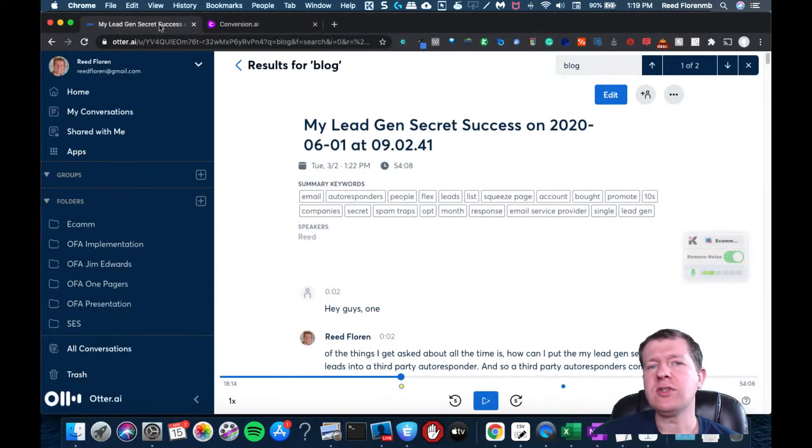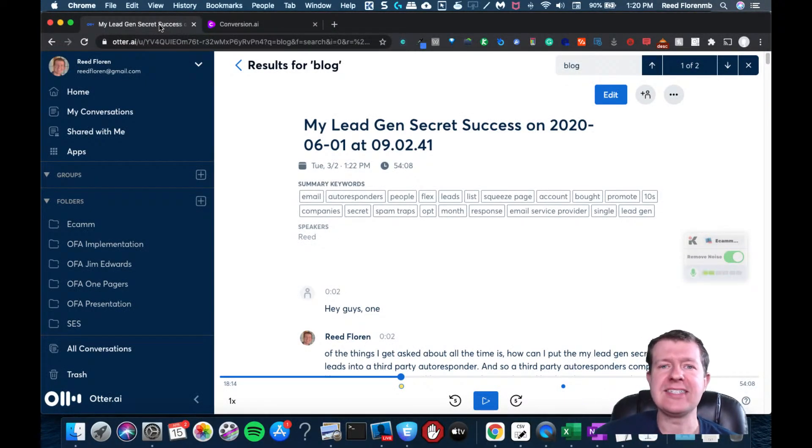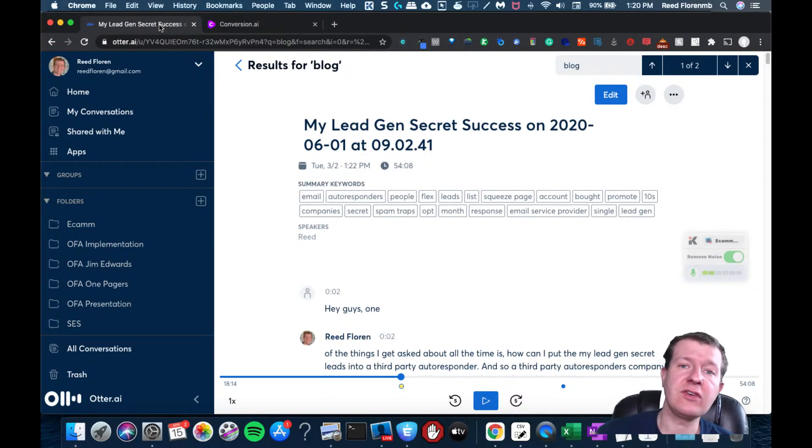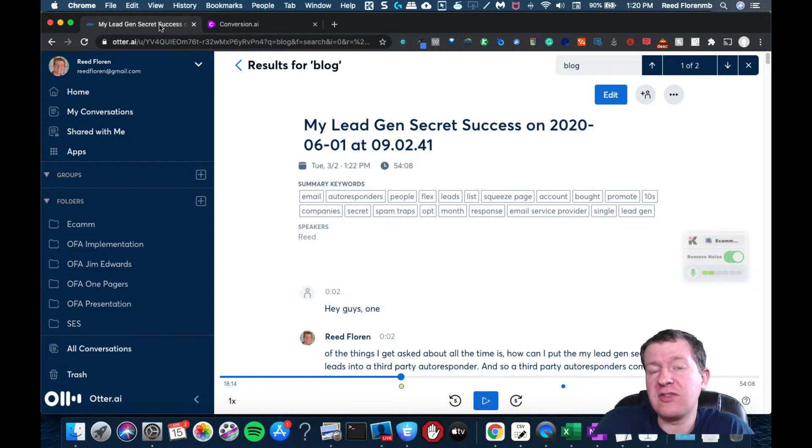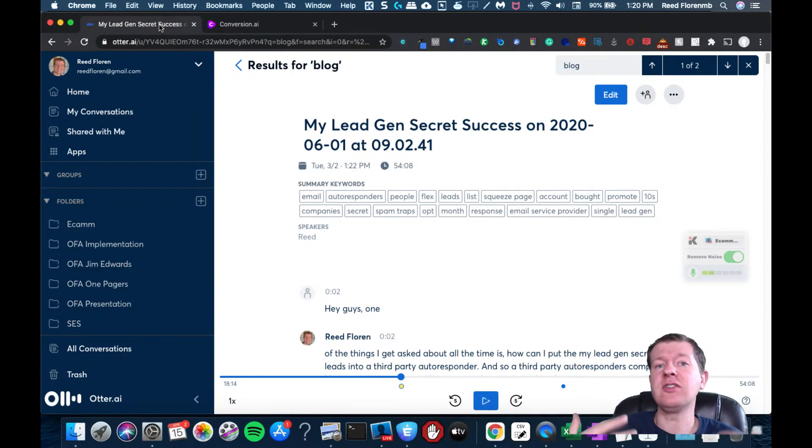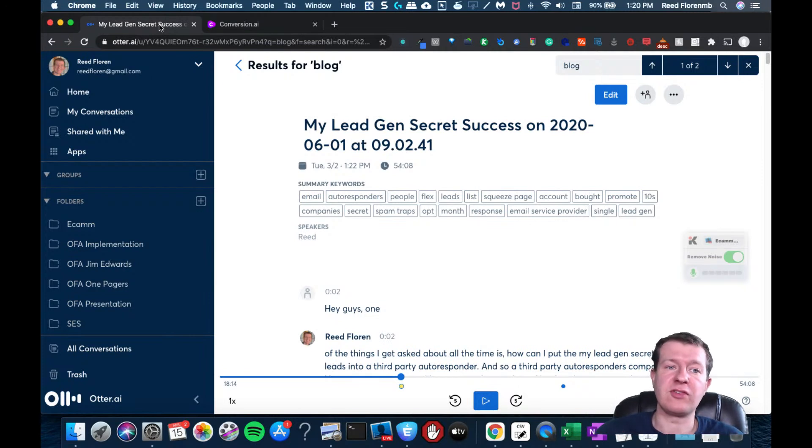Hey guys, I don't know about you, but you might have some content that you've either created yourself, like maybe you've interviewed someone, or you've made videos like this, or you've done podcasts, and you can get that information transcribed.